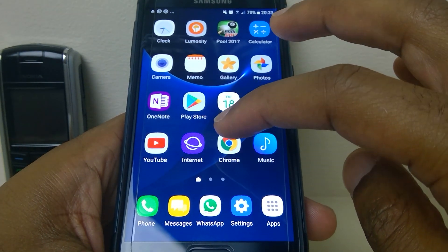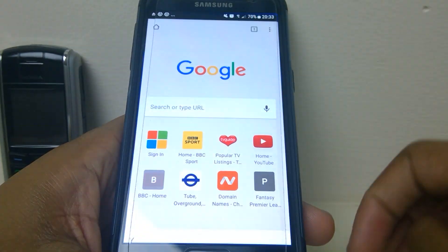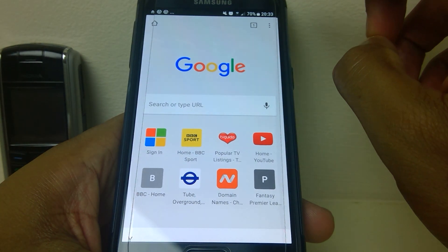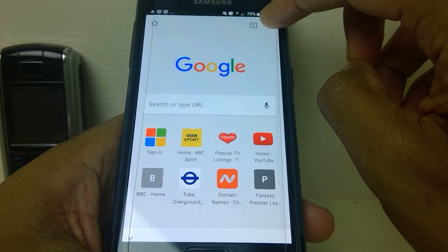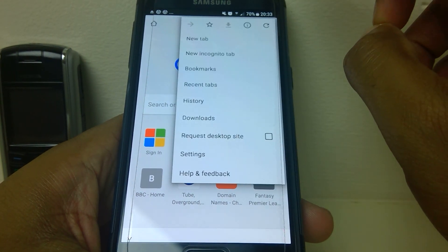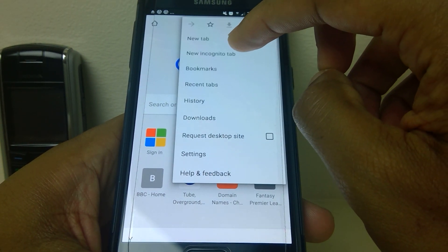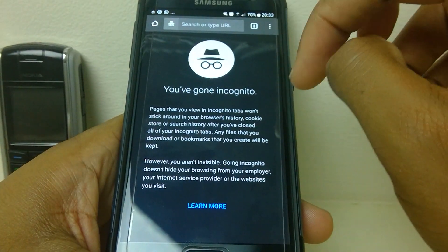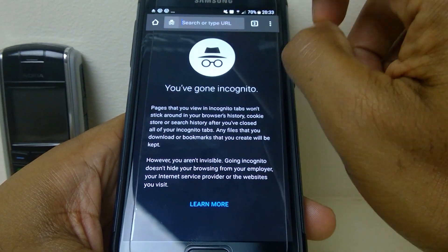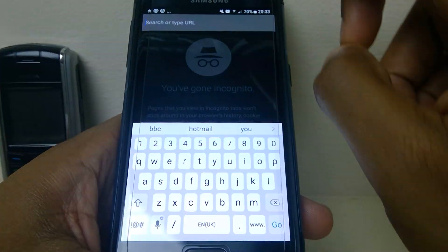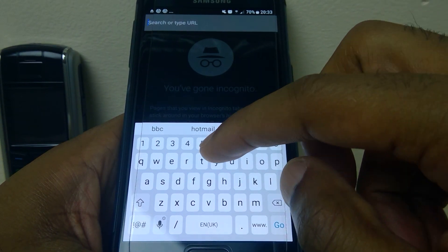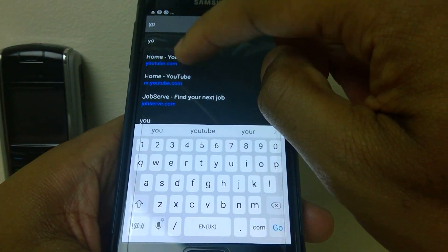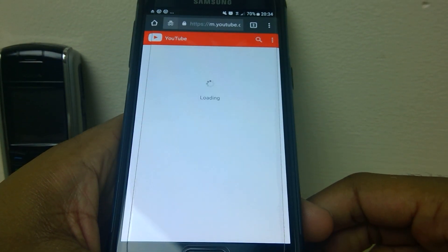To do this, go into Chrome and at the top you'll see three dots. Just press those and come down to new incognito tab. The incognito tab launches — go to the address bar and type in YouTube. This will bring you to the YouTube homepage.